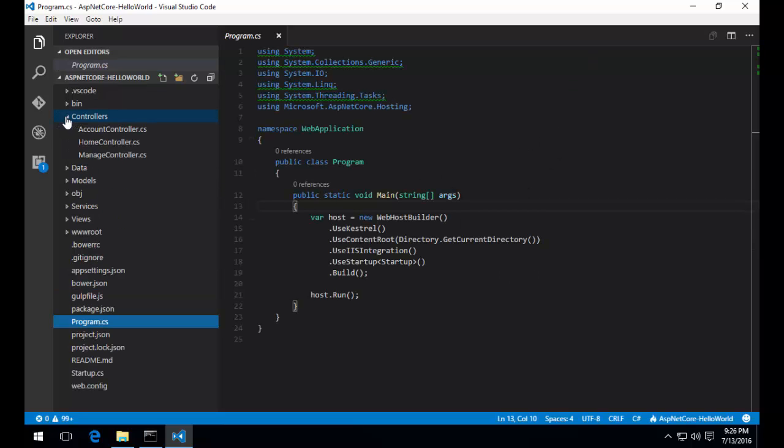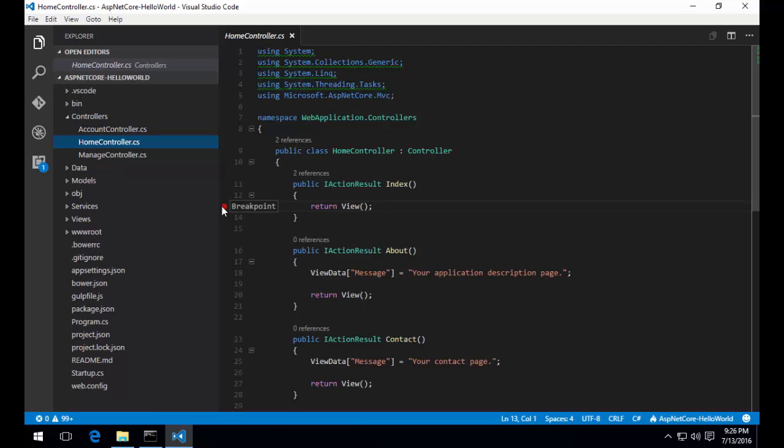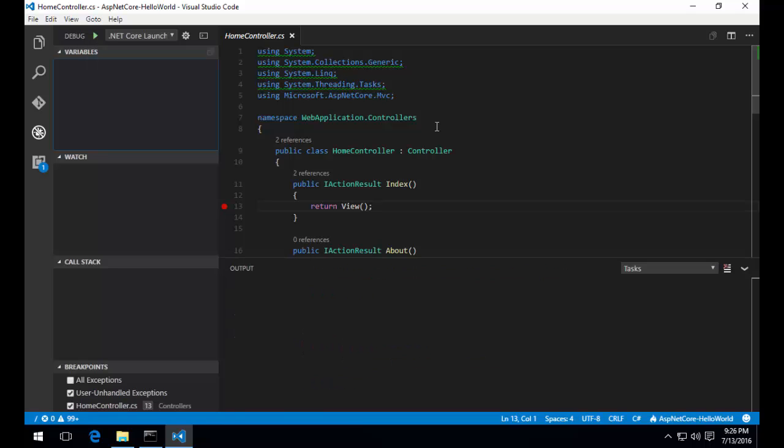Our final step is going to be to make sure that the app runs and we can debug. I'm going to jump over to the home controller and set a breakpoint on the index action. On the left menu, there's a debug icon. From here, we can start and debug our application by clicking on the green arrow.